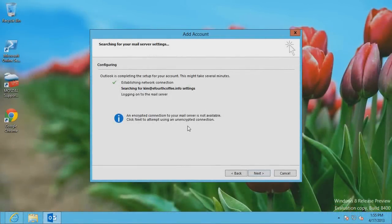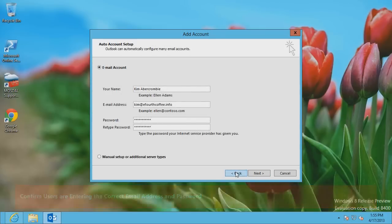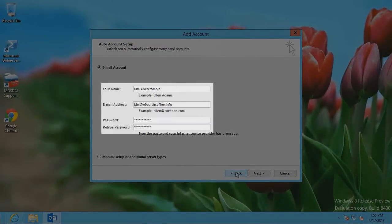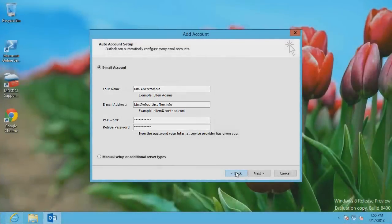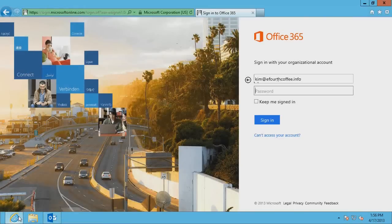Now I'll show you a few steps to troubleshoot the problem. The first step is to confirm that users are entering the correct email address and password when setting up Outlook, and to ensure that users are assigned an Exchange Online license in Office 365. To confirm that the correct credentials are being used, users should sign in to the Microsoft Office 365 portal using the same email address and password used to set up Outlook.